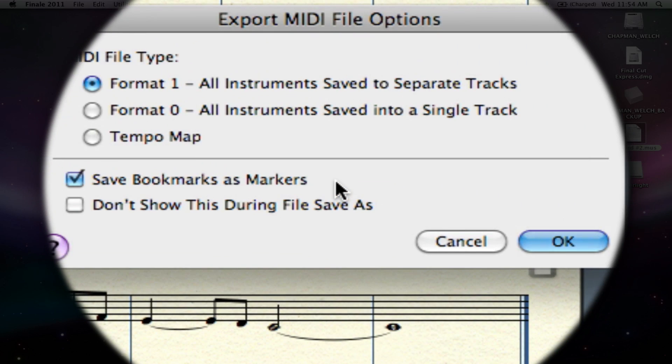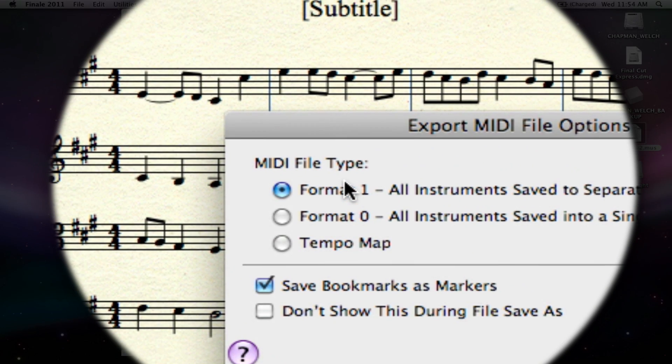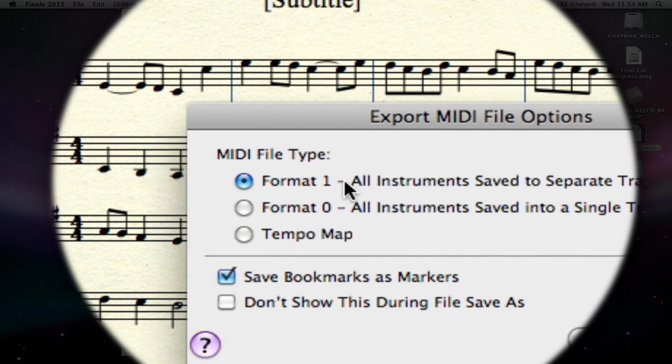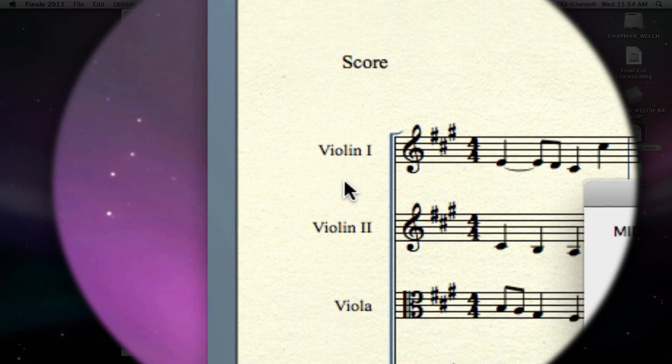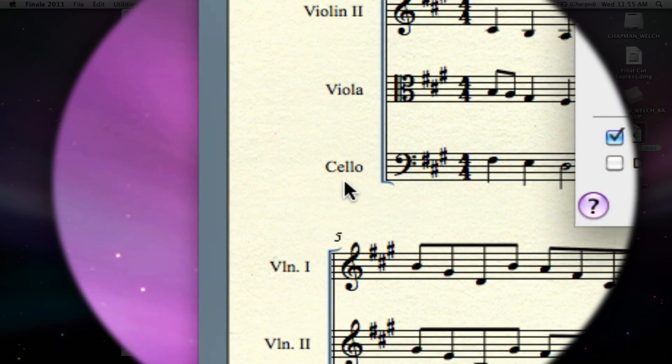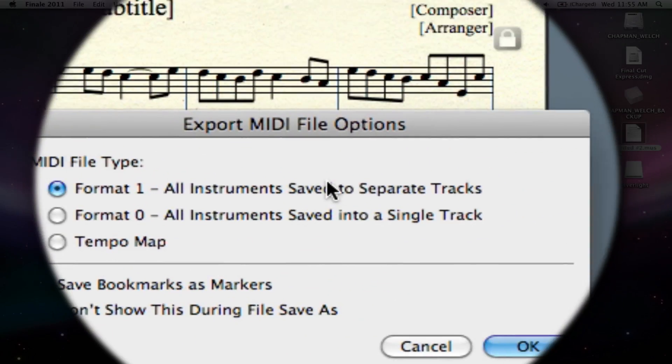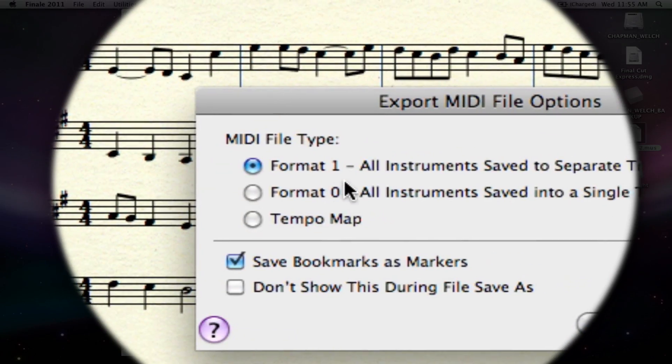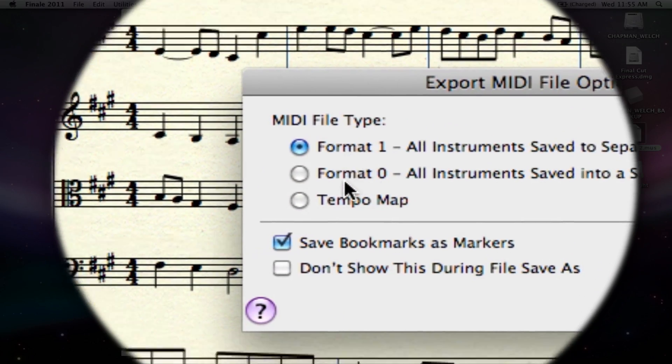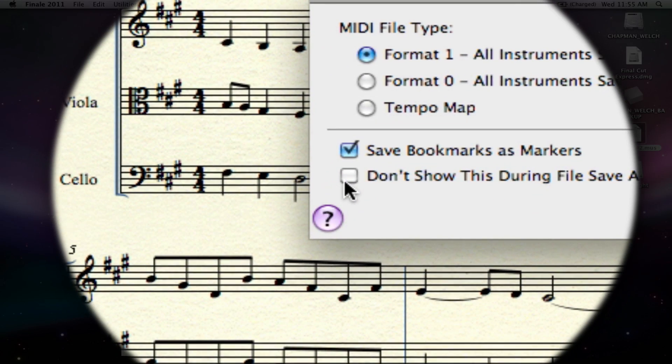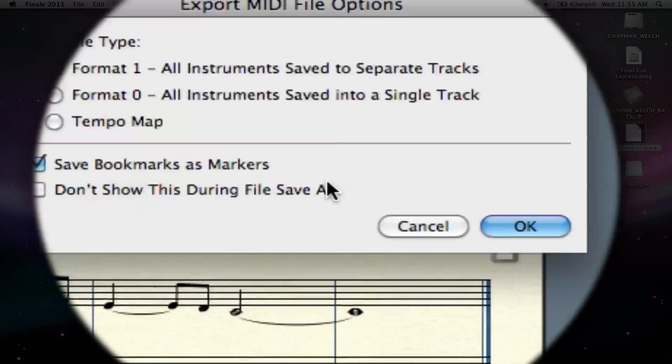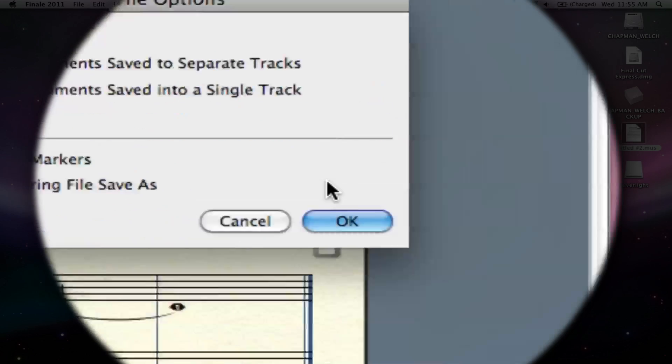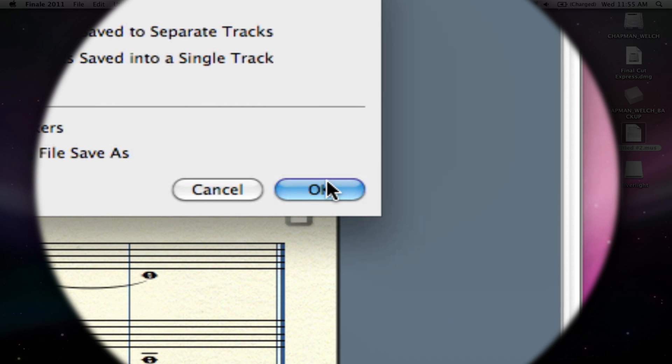Now here is an important point, MIDI file type. You want to save it as Format 1, because this is for violin, viola, violin, viola, and cello, it's a string quartet, and all instruments need to be saved to single tracks, not Format 0, and not a tempo map. And you can turn this, don't show this during file save as, so that once you have it the way you're always going to set it, you don't have to change it. You can obviously set this to show up again in your preferences.